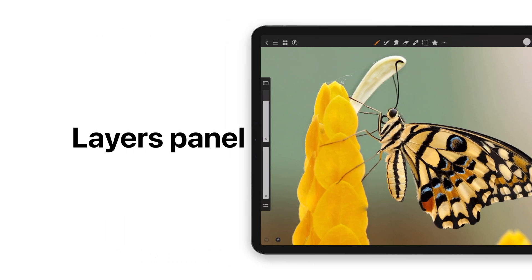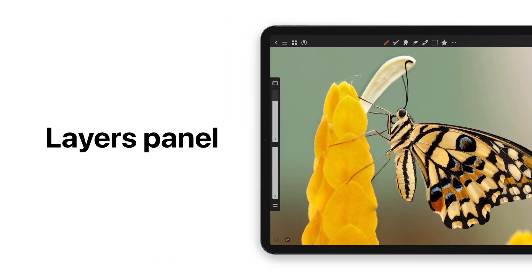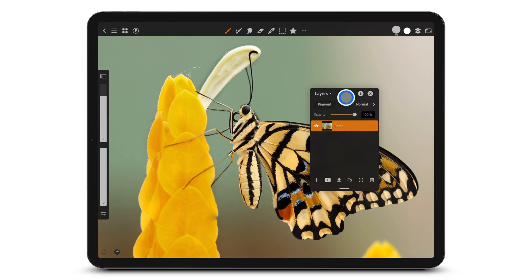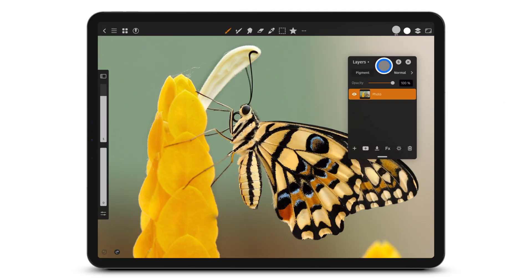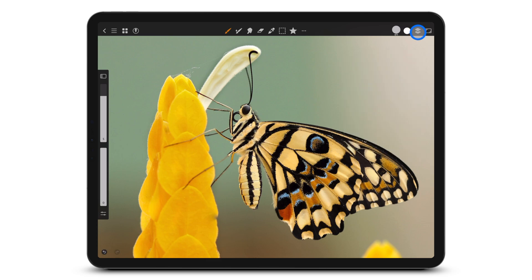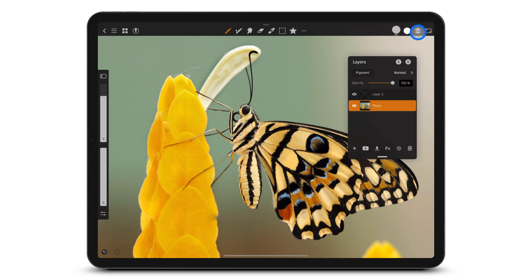Would you like to learn about the Layers panel in Art Studio Pro? Let's take a look. You can move the Layers panel, and the dot shows it will stay there. Tap here to open the Layers panel.